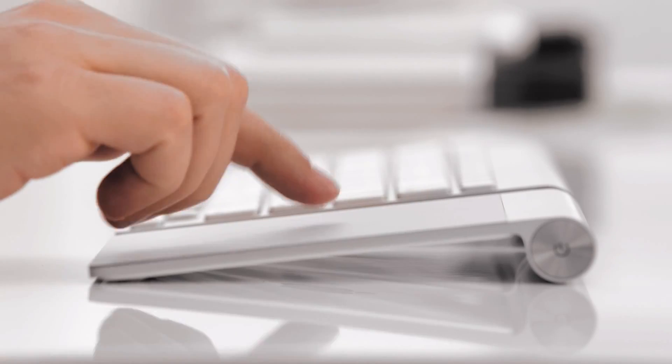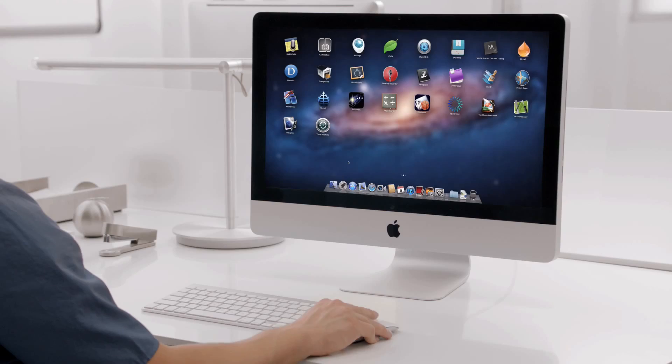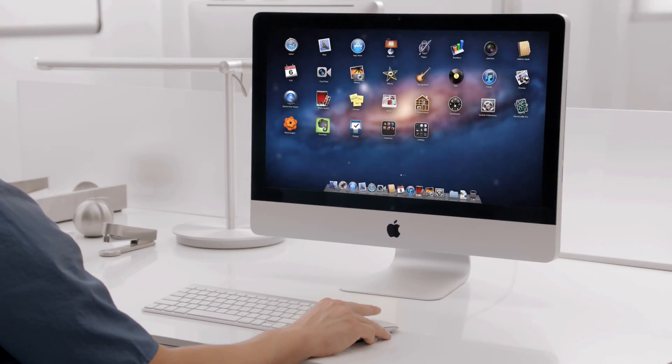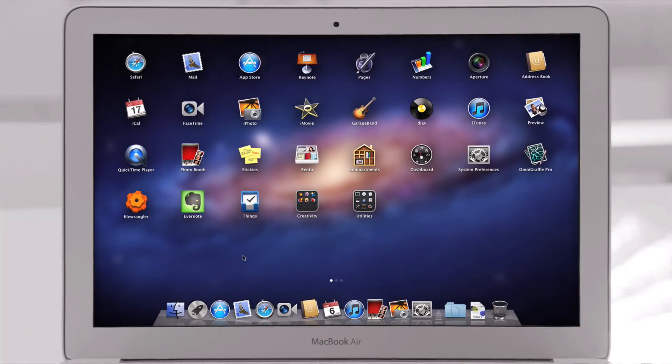The Mac has always been a fantastic platform for running lots of apps. And now with Launchpad, finding, organizing, and launching your apps is simpler than ever.